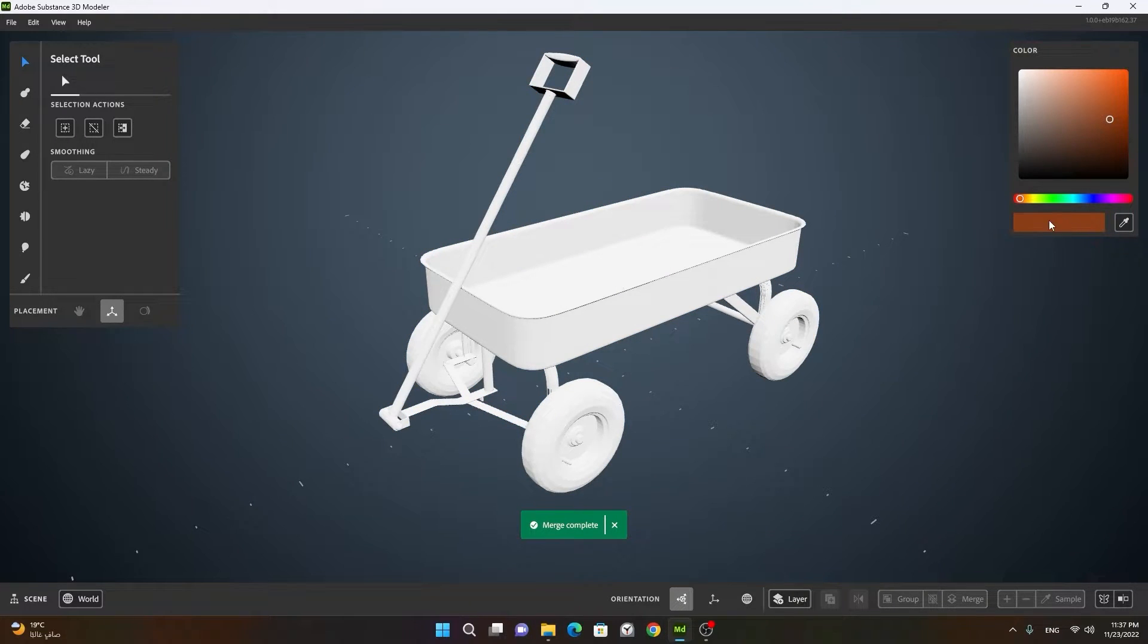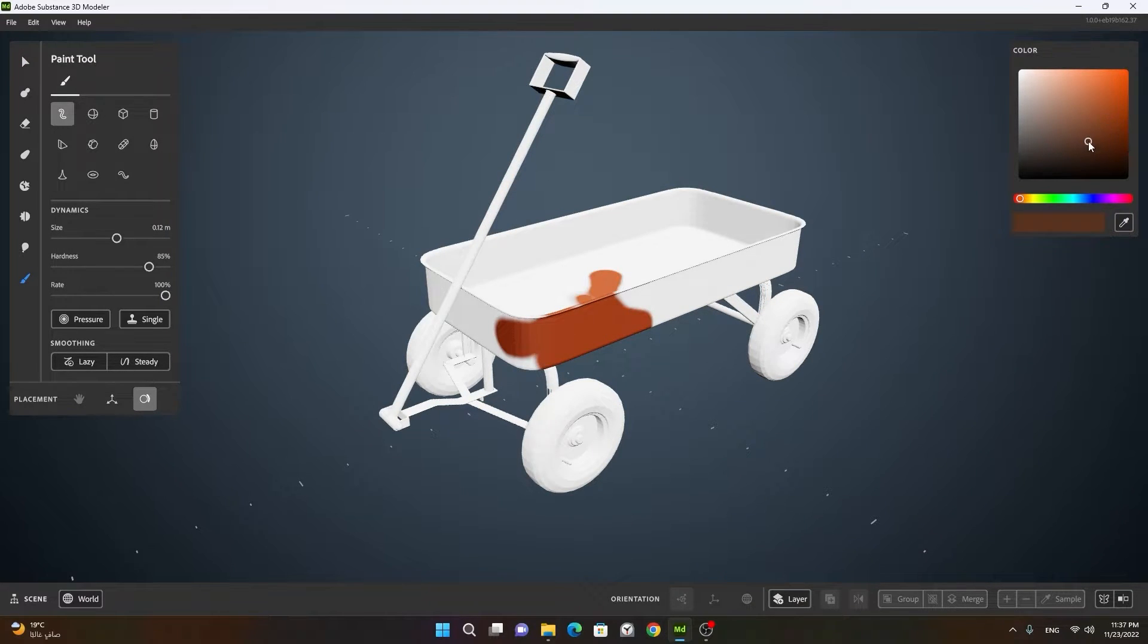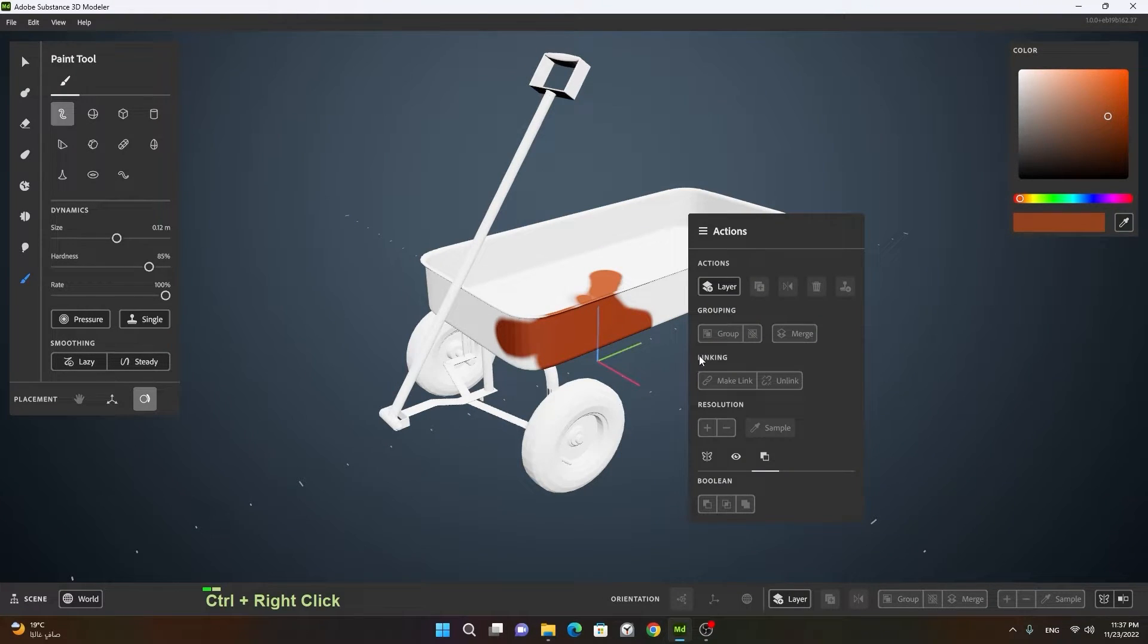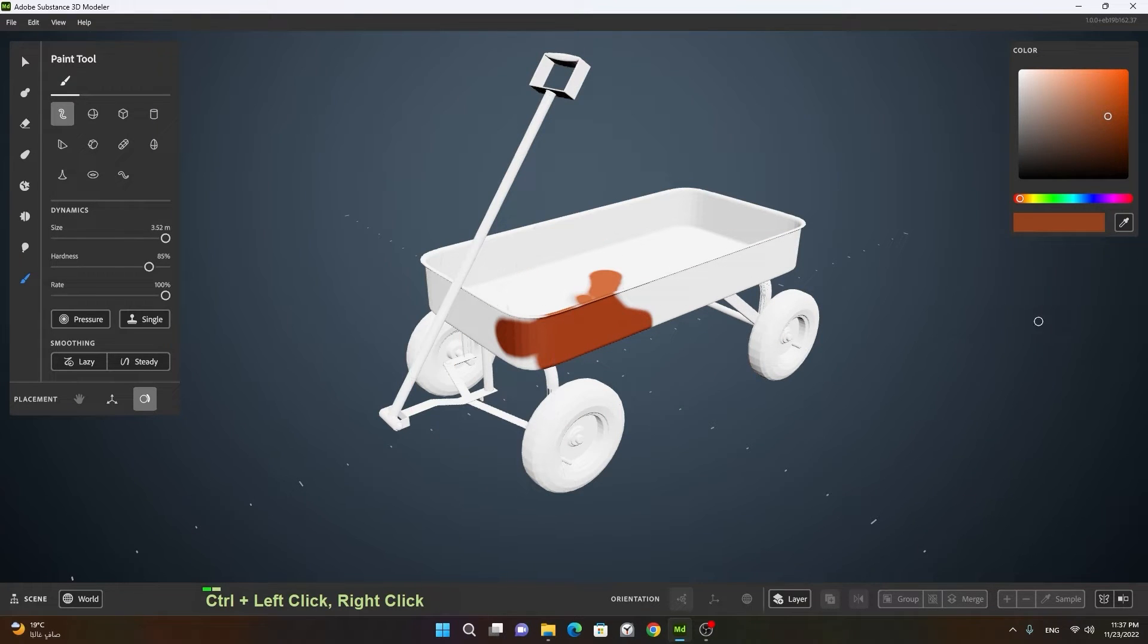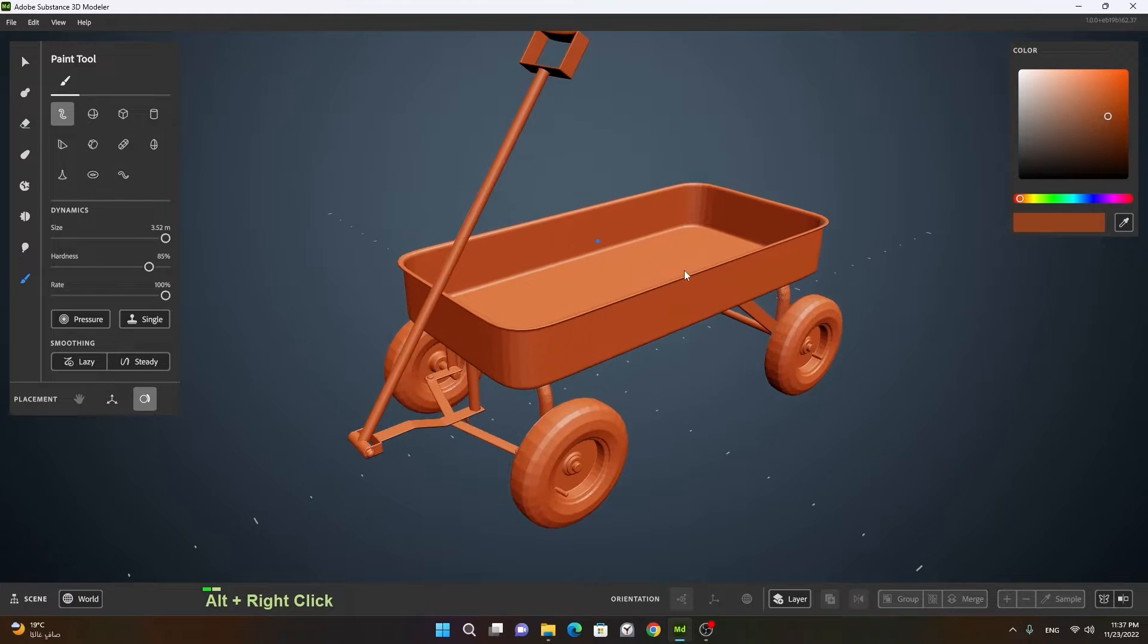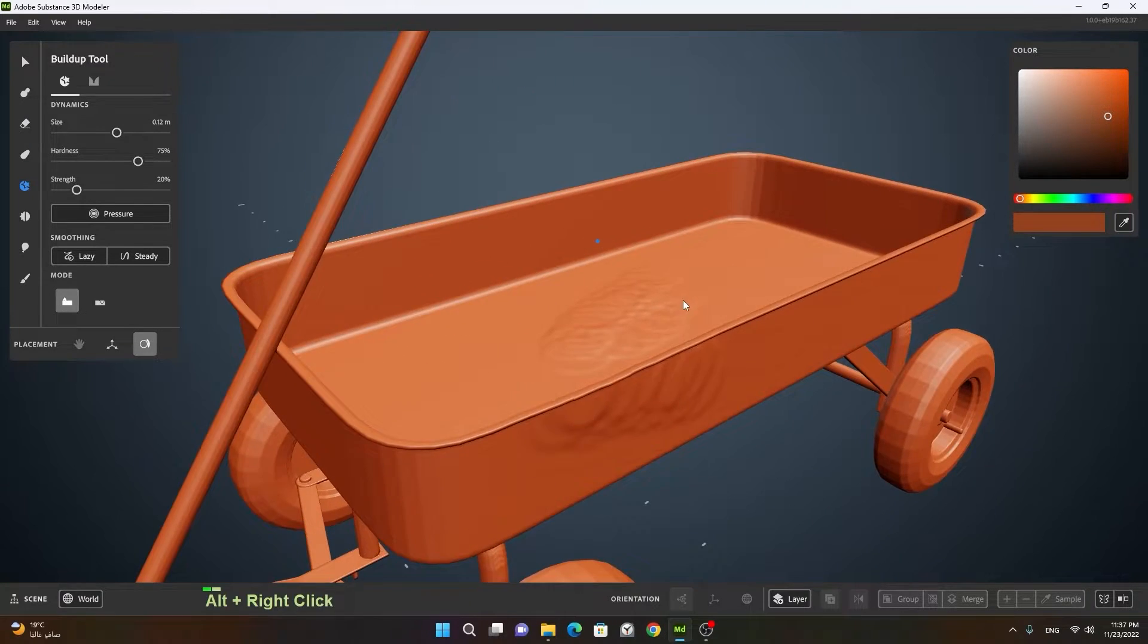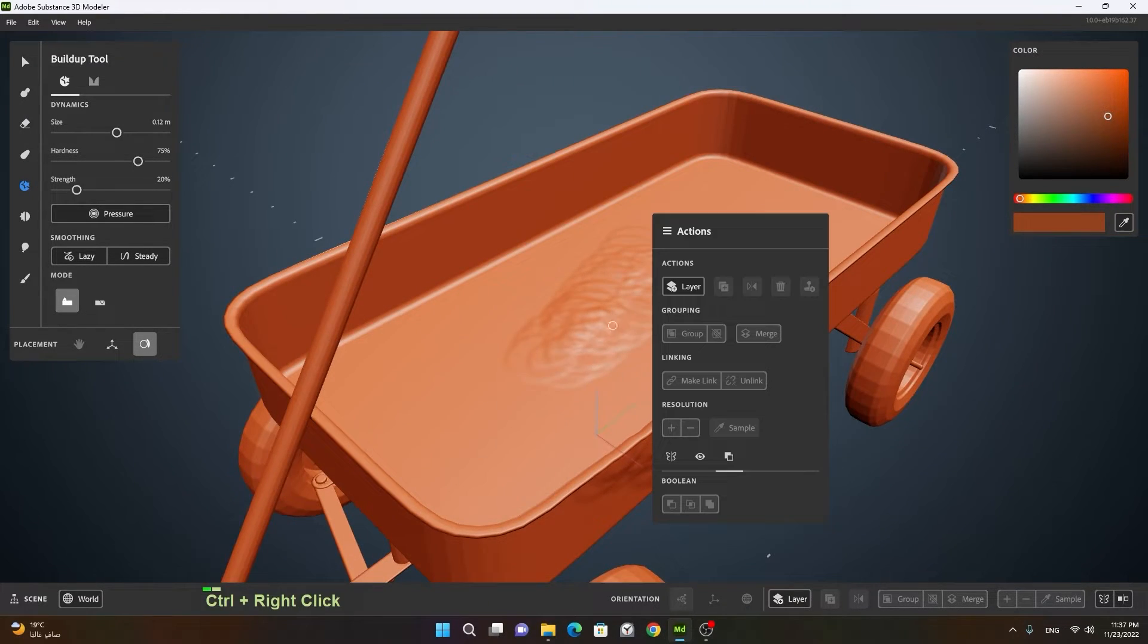You can change the color you want. You can use the paint tool, paint on it, and whatever you want to do. For example, if you want to apply like build up tool on it, so you can apply build up tool on it. You can see that it is applying.